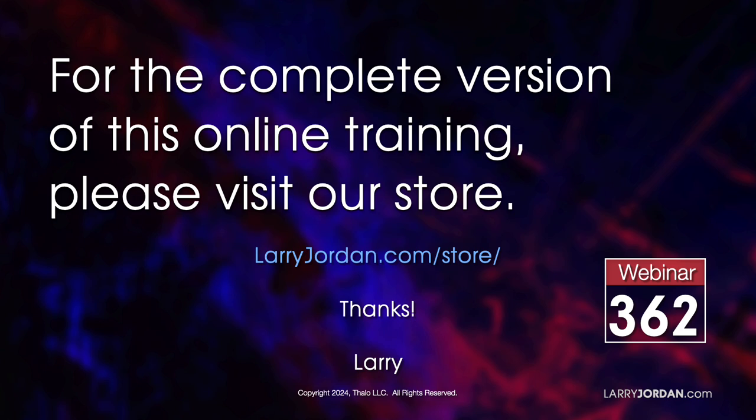This was an excerpt of a recent power-up webinar called Color Tools in Apple Final Cut Pro 10.7. For the complete version of this online training, please visit our store at larryjordan.com/store.